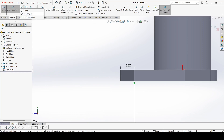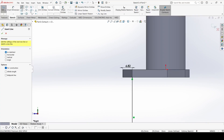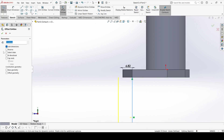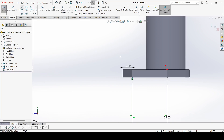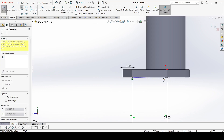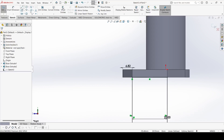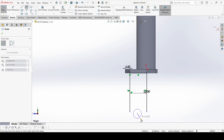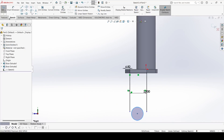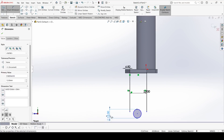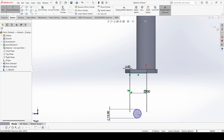Select Offset Entity, select this line, reverse it, and set it to 25mm — click OK. Draw one horizontal line. The diameter of the circle is 12mm. The distance from this circle is 64mm.